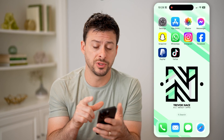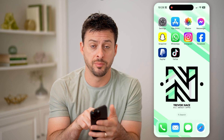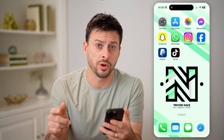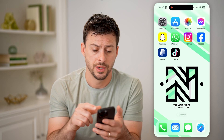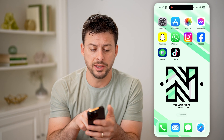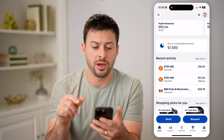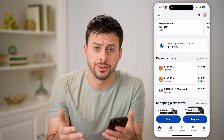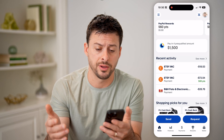Now, if you wanted someone to pay you on PayPal, you can easily use the QR code. To find it, let's open up the PayPal app here. Of course, you can also go to paypal.com.